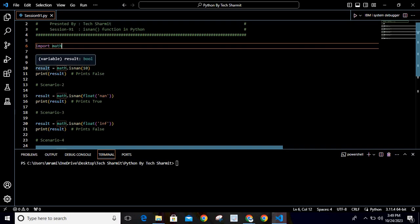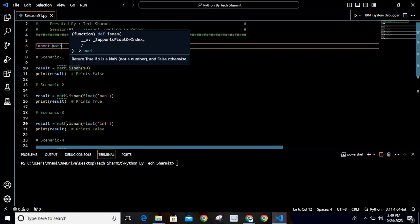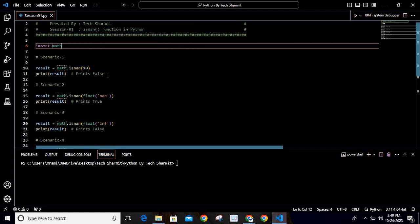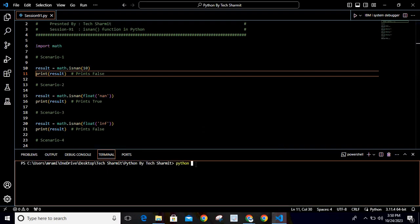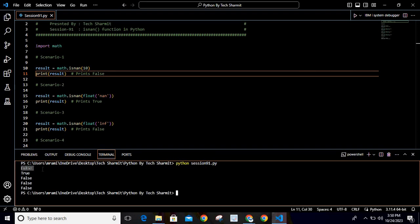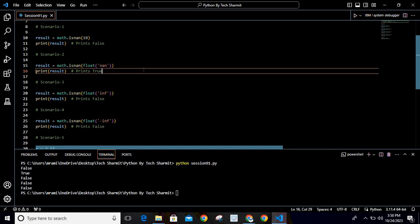For the first scenario, we are using a result variable which will hold the output retrieved from this function. We call it like: math.isnan(10). It will check whether 10 is not a number. If I hover my mouse cursor here, it shows: return true if isnan (not a number), otherwise return false. Since 10 is a number, it will return false. On the terminal, running the command 'python session91.py', you can see the first output is false — which is correct.